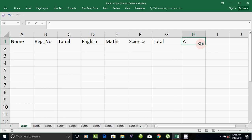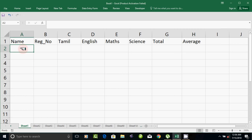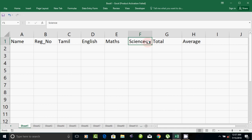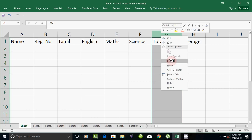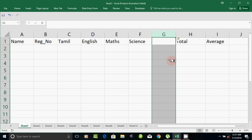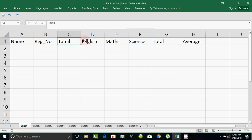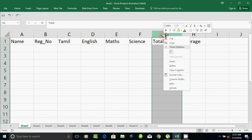Next is the Total. If you have this, you can write the name of a total. Next is the Average. Then you have a name, register number, Tamil, English, Maths, Science, Total, Average. If you have a subject, you also have Social Study. Then click the title for total and average.